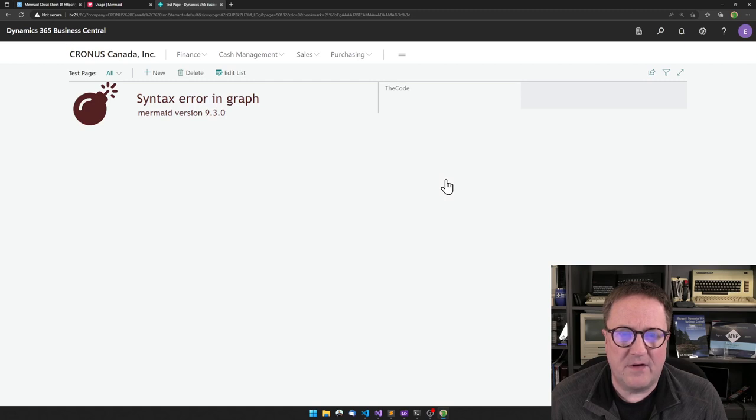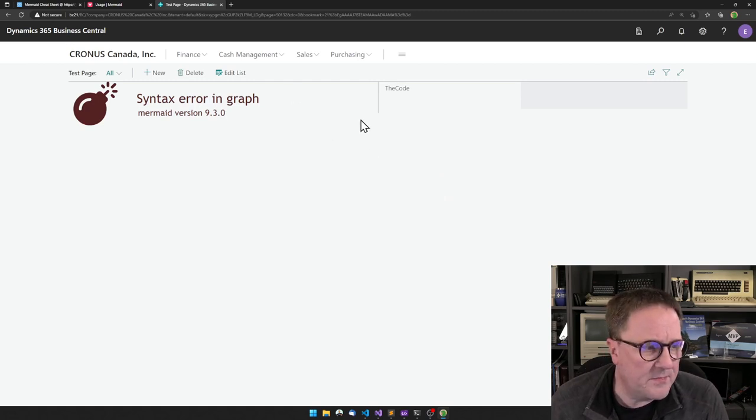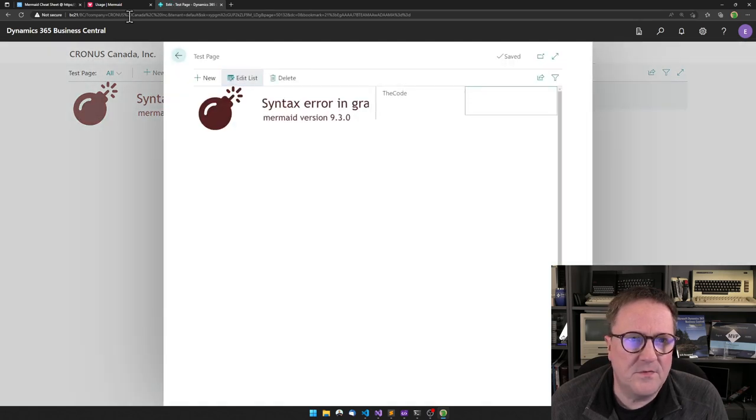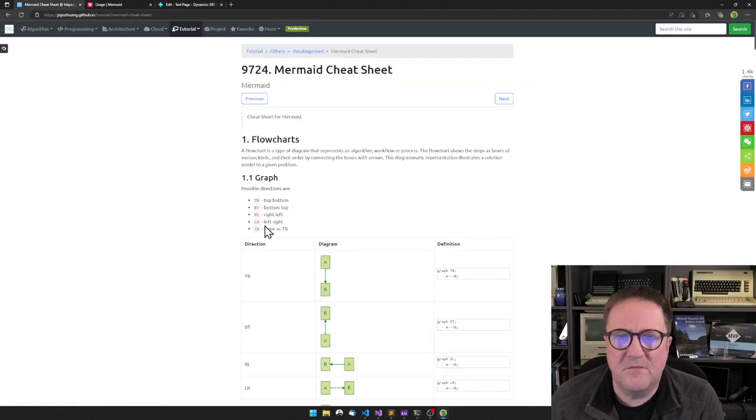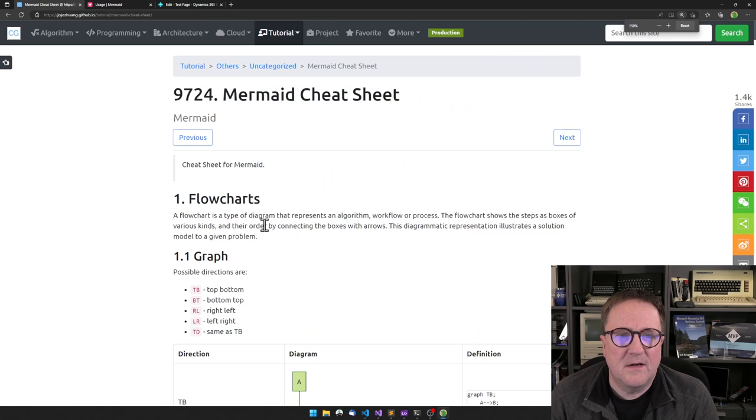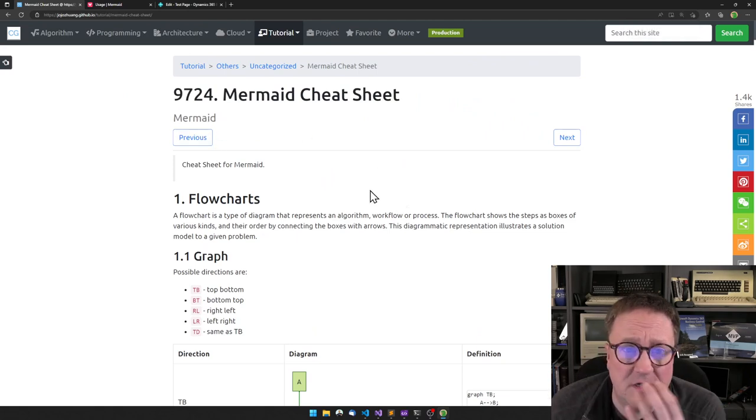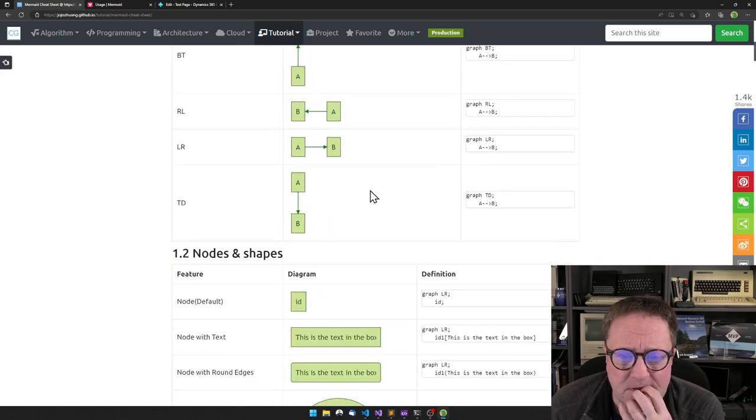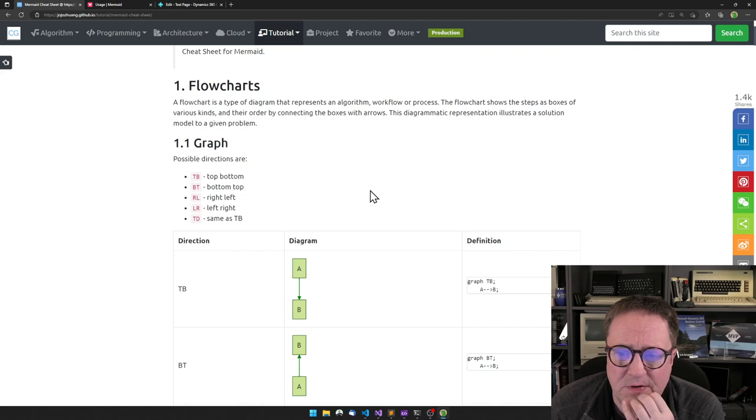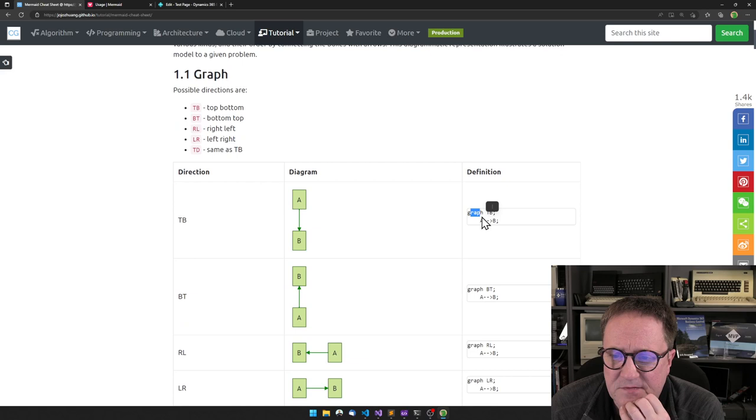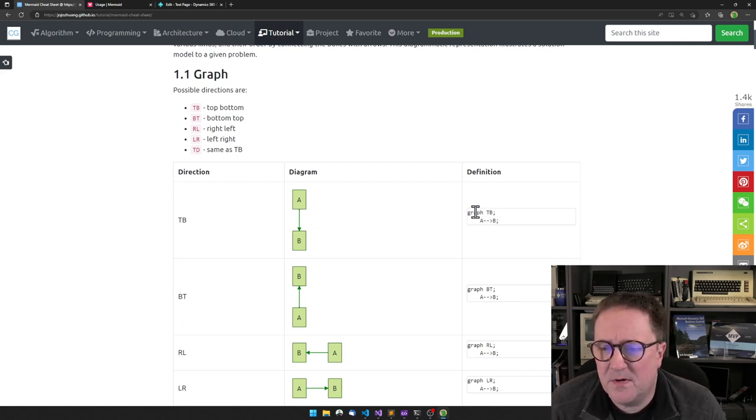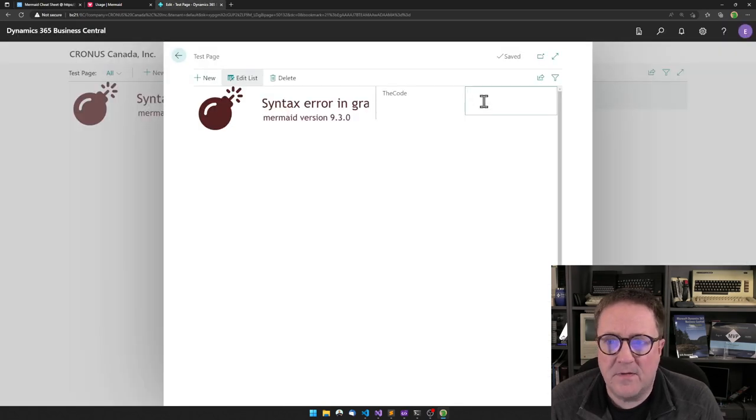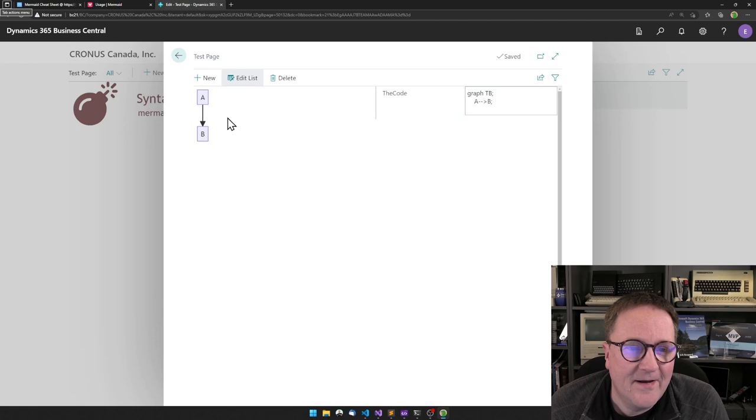Syntax error in graph. I think that's okay because right now we don't have a graph. So I found this before I started the video. I found this page 9724 mermaid cheat sheet. And this one will tell us how to build a graph. So if I just grab graph TB top bottom and go from A to B. And grab that and put that in here. And I exit out.